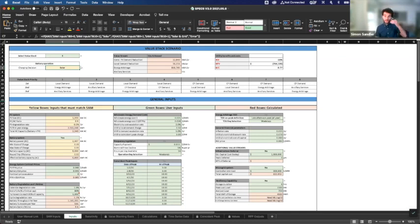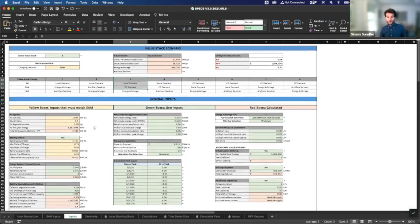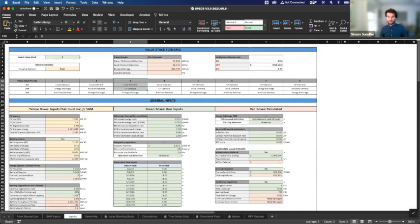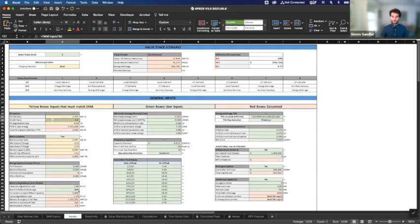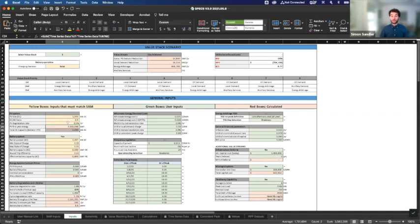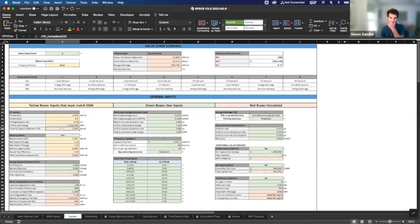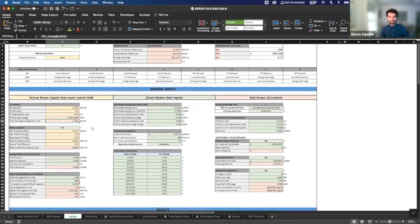Now that we've selected value stack three, come down to the inputs. Everything in yellow is matched from SAM — you don't change these; they are automatically pulled in from the SAM Inputs tab. Anything in green is something the user needs to select. You'll see the PV size is a two megawatt array. We have the DC-to-AC ratio and the degradation rate already calculated. The red boxes are calculated as a function of inputs. From SAM, our two megawatt array gives about 3.56 gigawatt-hours of solar in year one, and the total AC capacity is 2.34 megawatts — basically your inverter potential output.